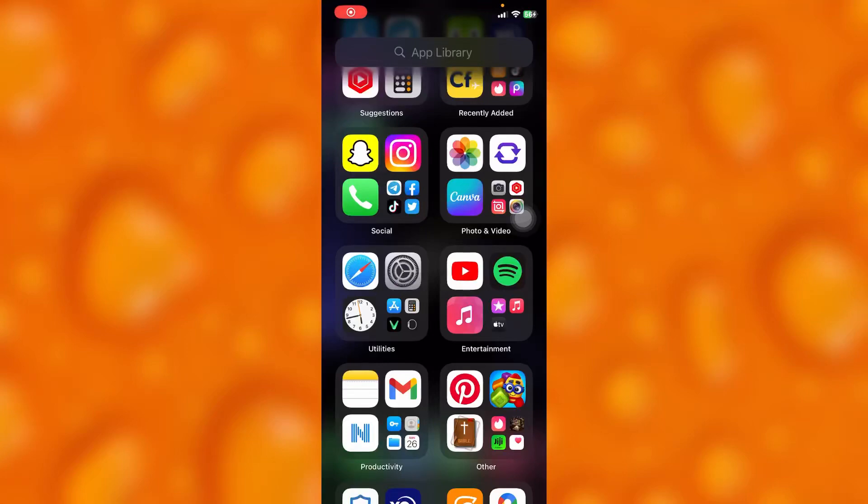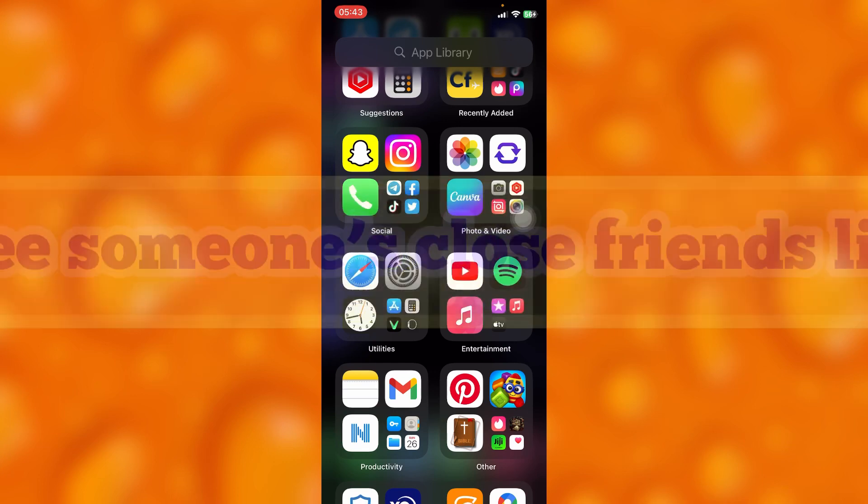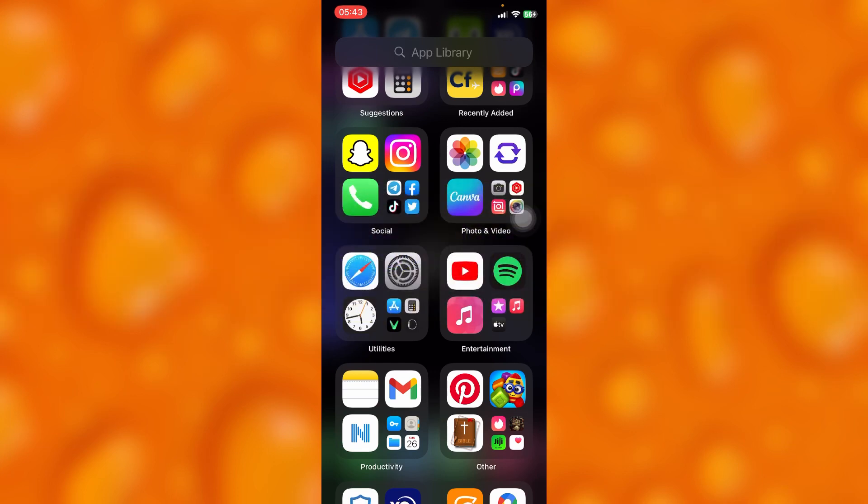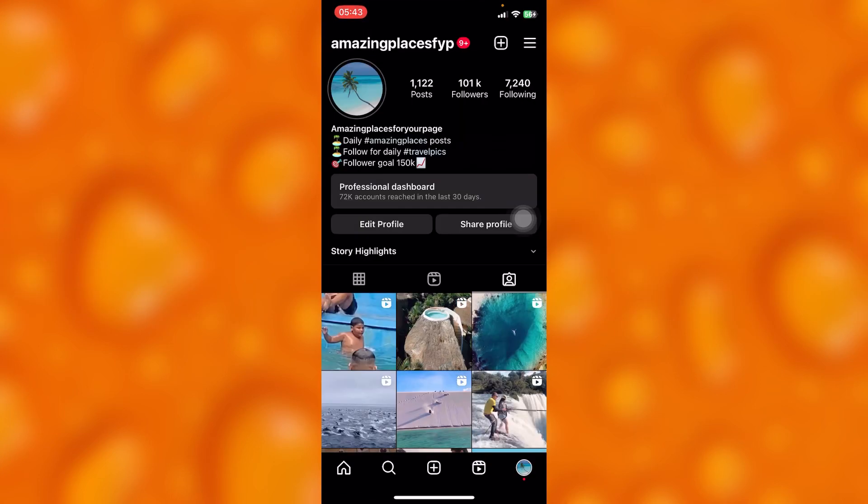This is a video tutorial. I'm going to share with you guys how you can simply see someone's close friends list on Instagram. Head into your Instagram account. This is my profile page.